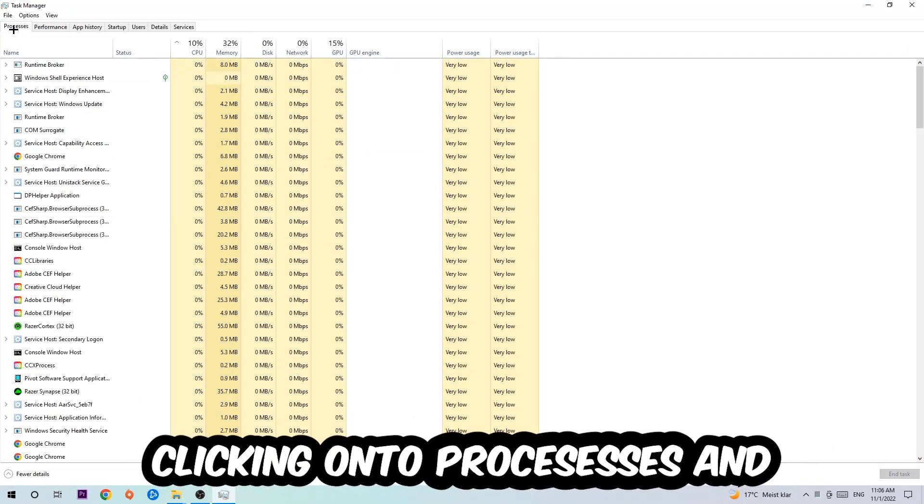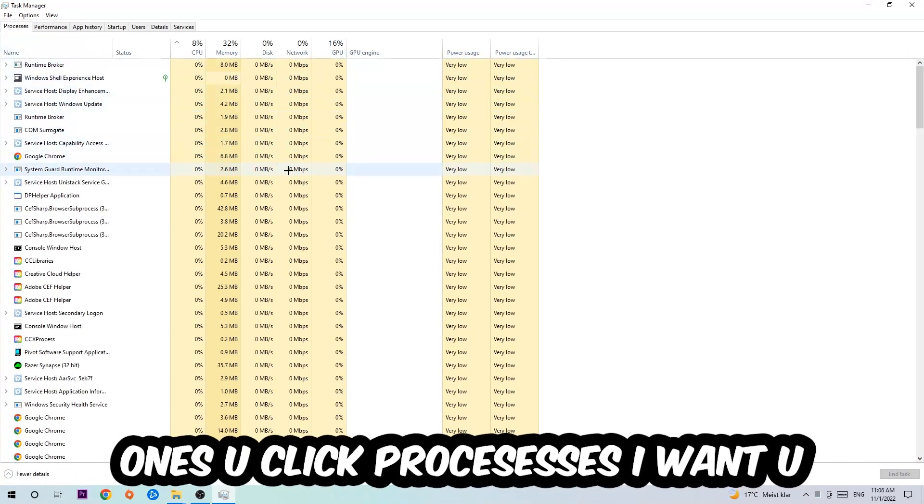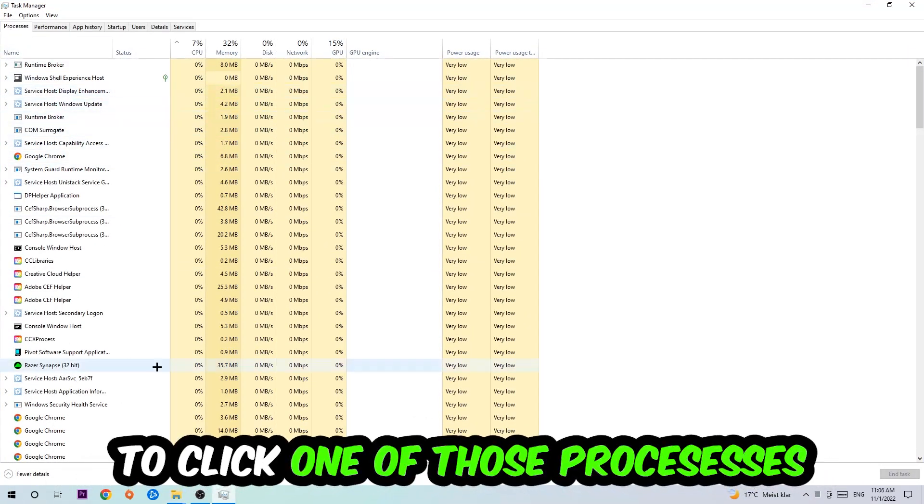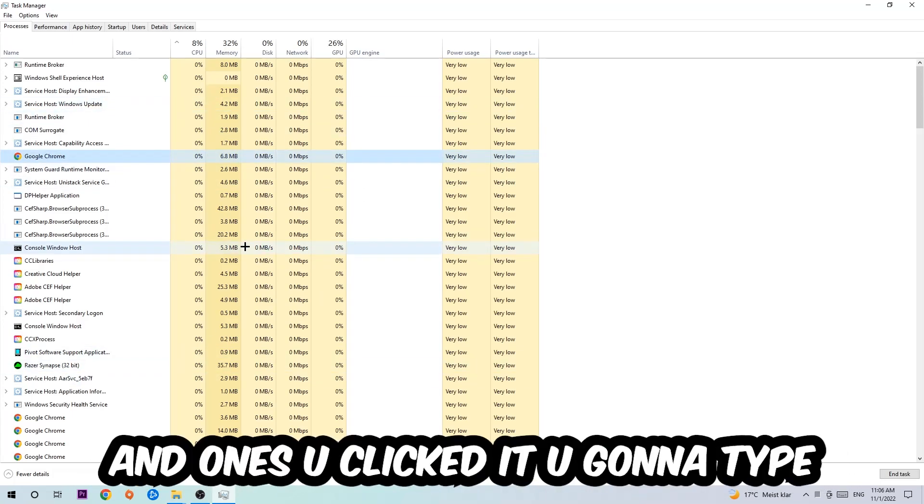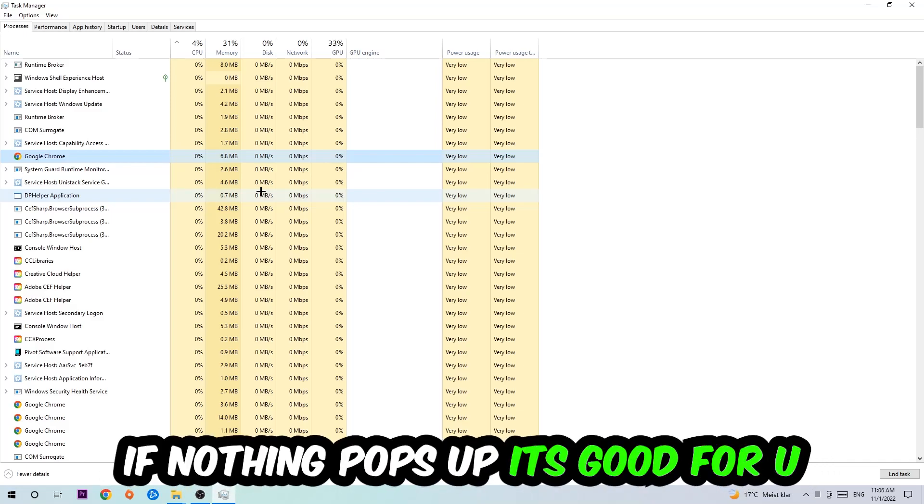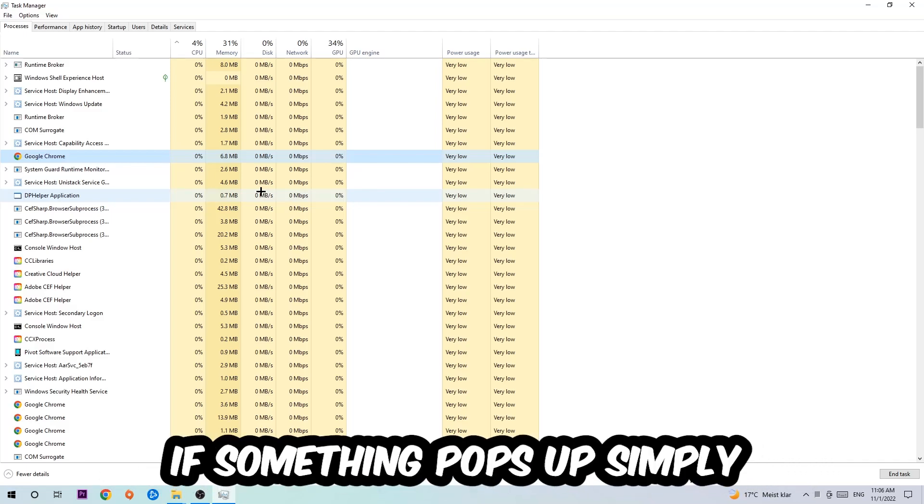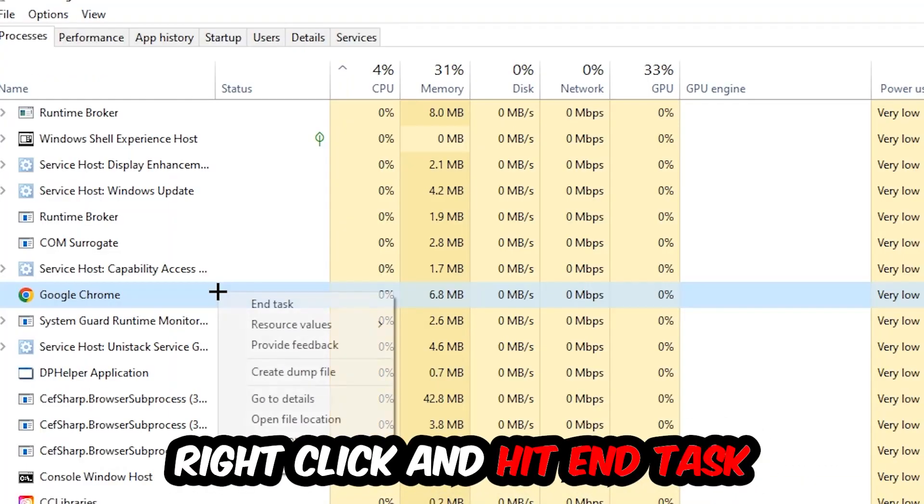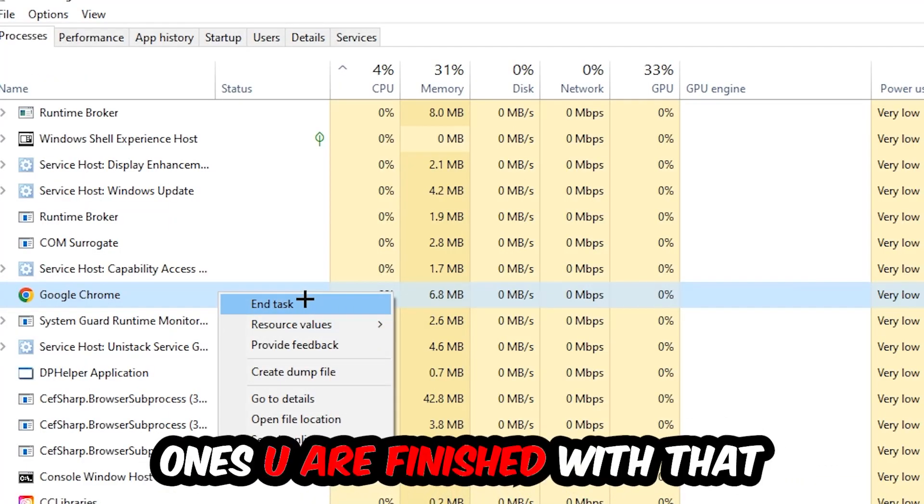Once you're in Processes, click on one of the processes and type the name of your game using your keyboard. If nothing pops up, you're good. If something does pop up, simply right-click and hit End Task. Once finished, close the Task Manager.